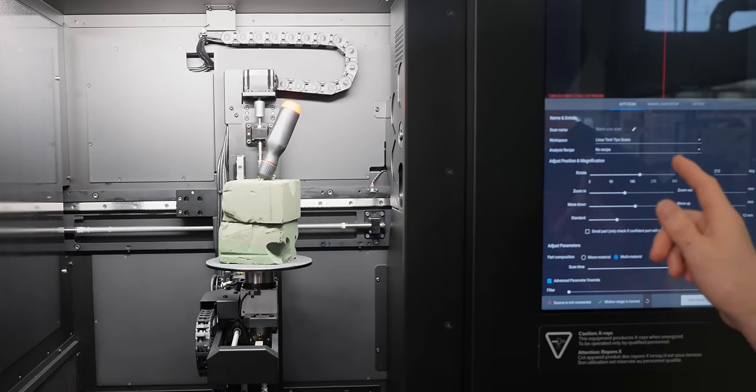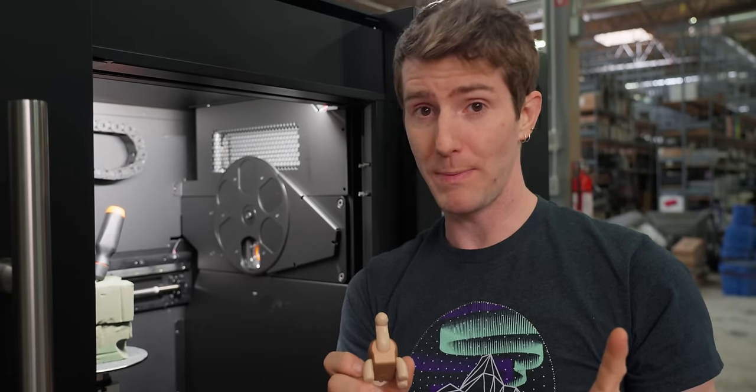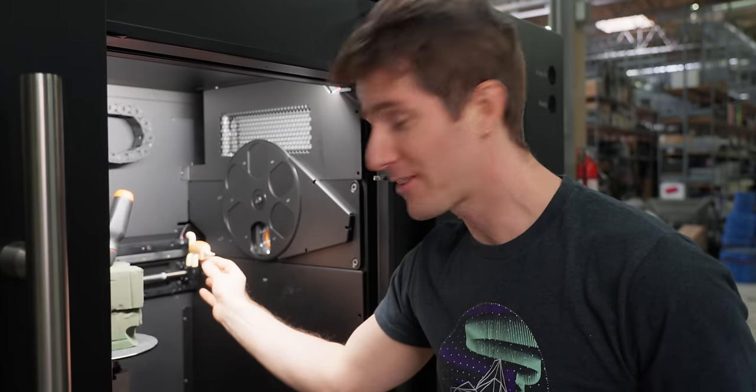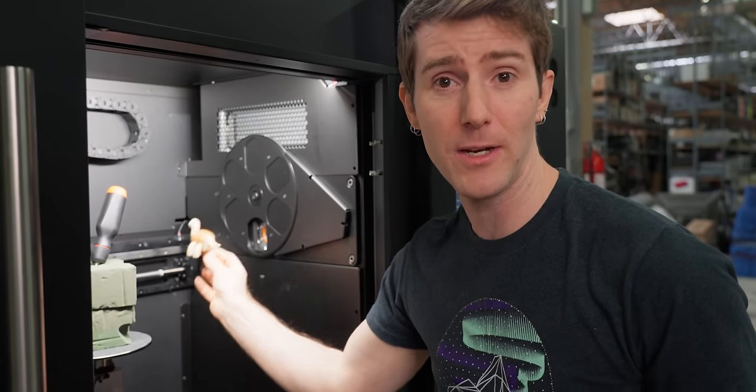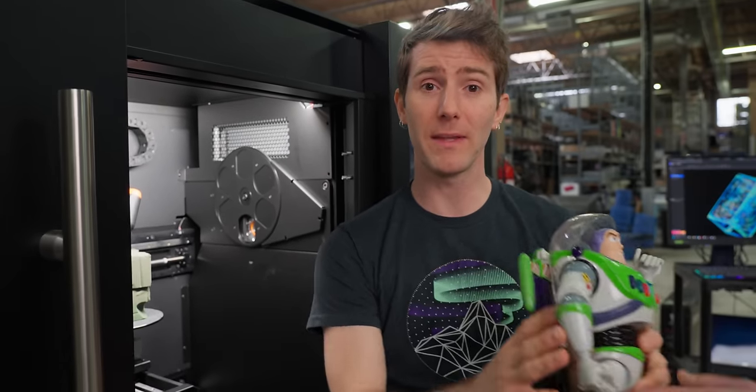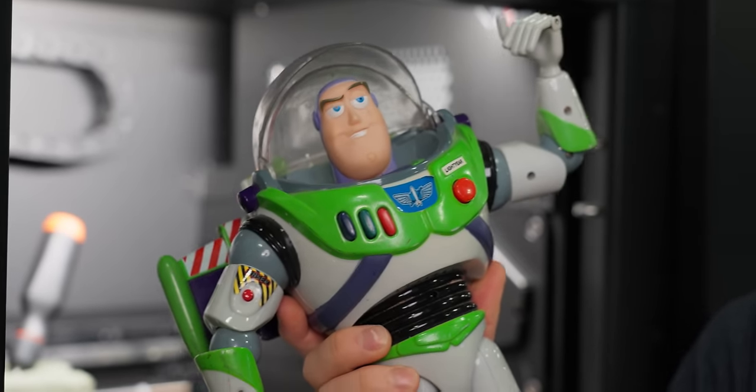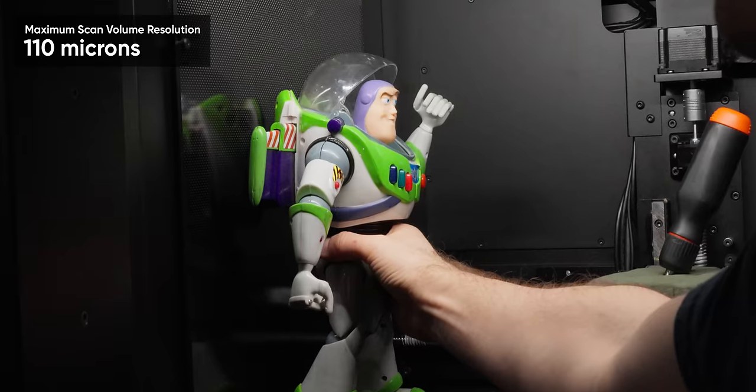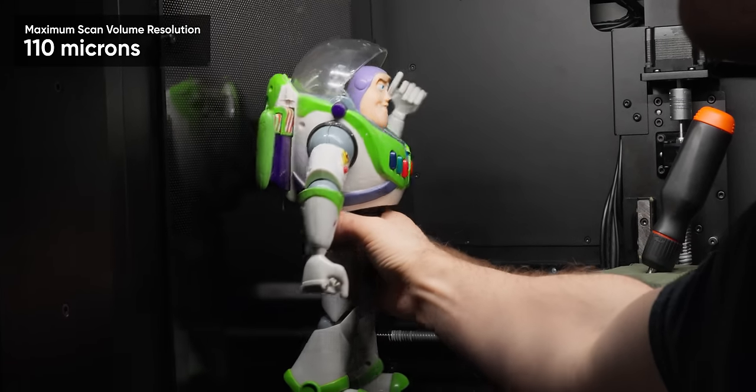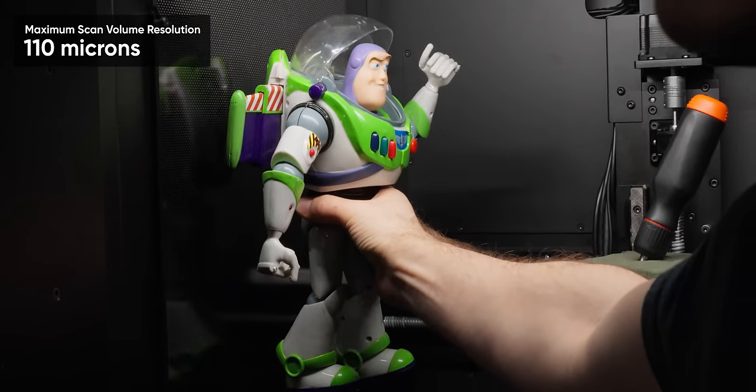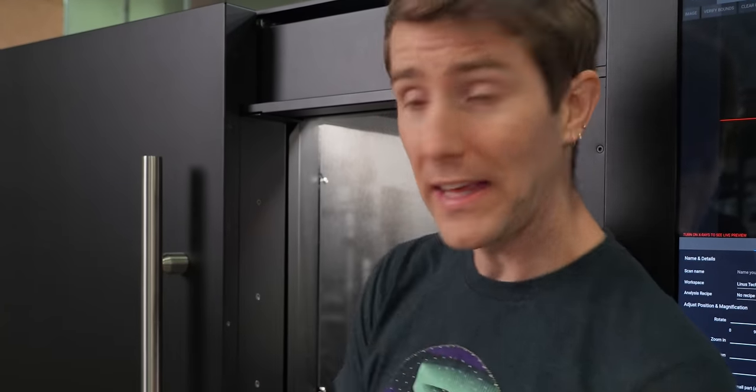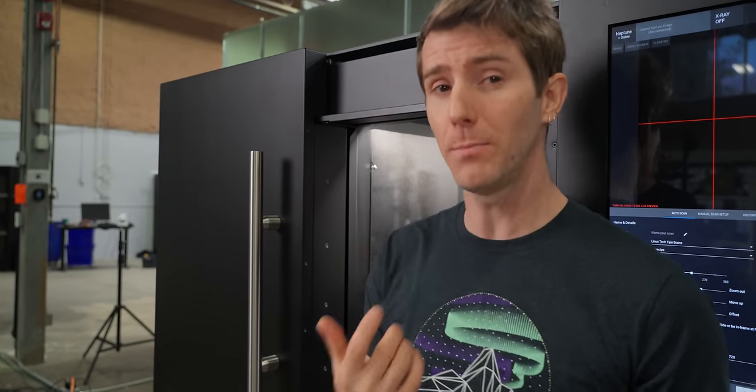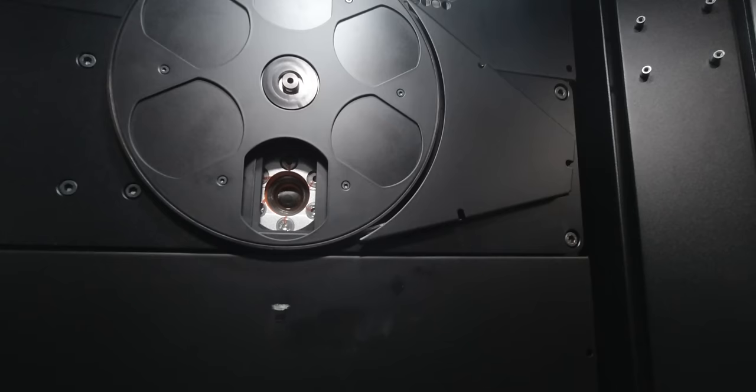And as you guys just saw, the table can be reconfigured. It can move up, down, left, right, and closer and farther from the emitter. The problem with being in close is that we sacrifice maximum object size. So we could do something like this right around here, but if we wanted to scan something as large as Buzz here, he's going to have to go way at the back of the chamber and we are going to give up some detail.